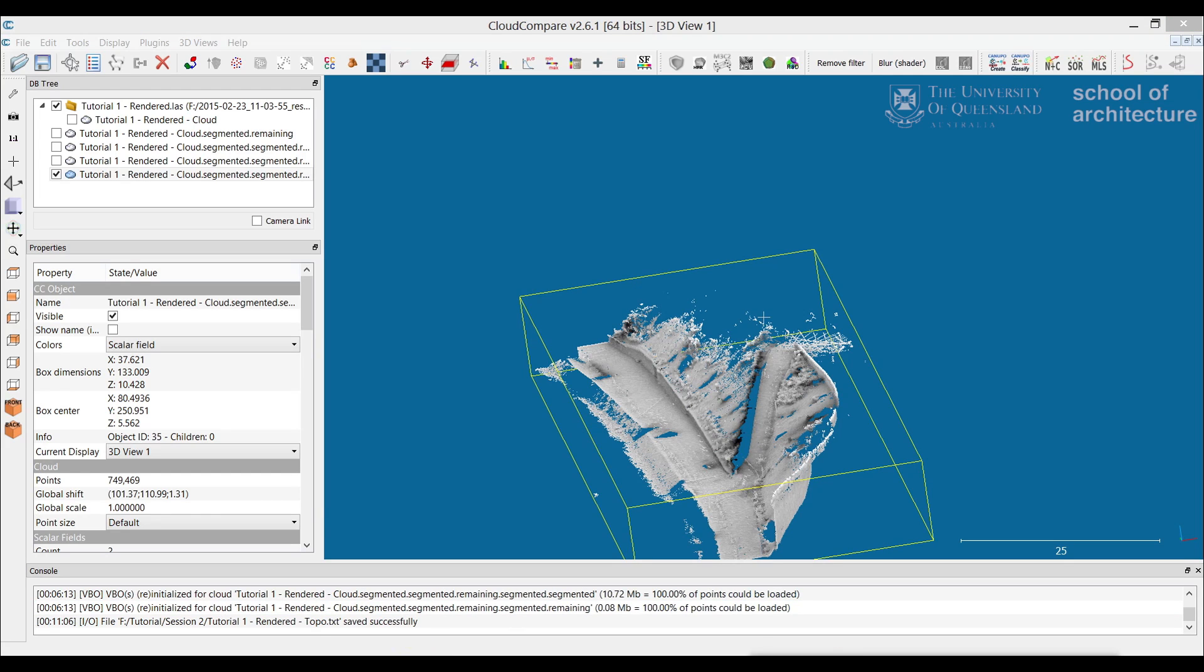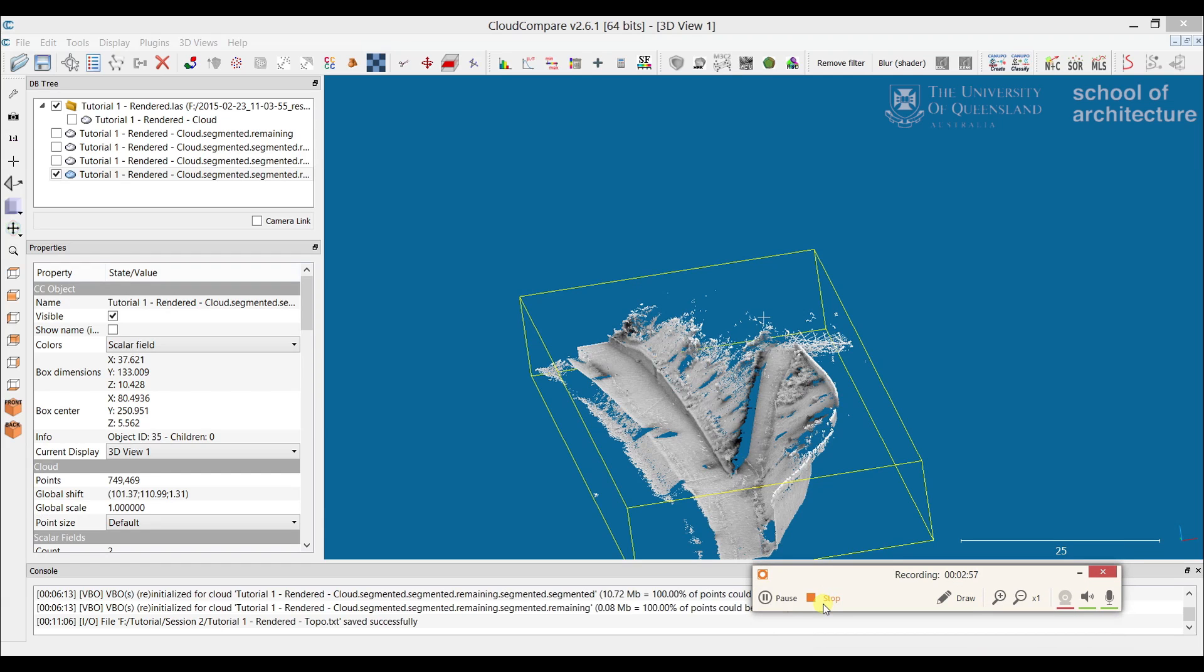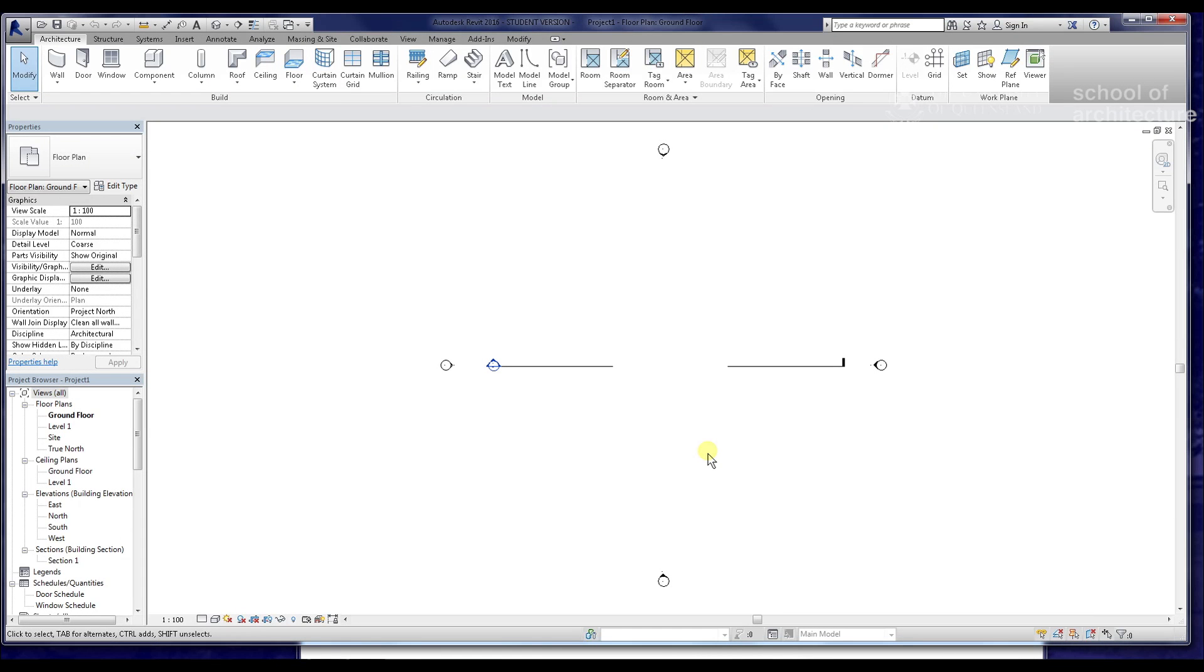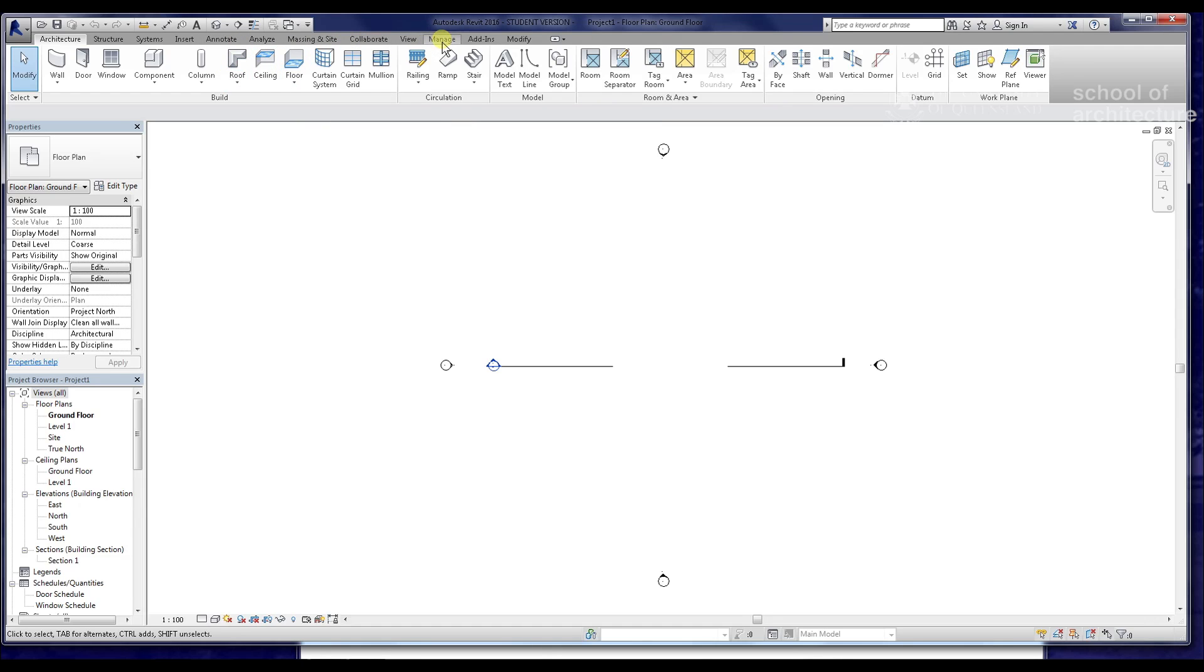And now we'll just go into Revit. Hi guys, welcome to the next part of the scanning tutorial. We're now in Revit—this is just a standard architectural template in Revit 2016. We're just going to use that point cloud data to create a topographical map.